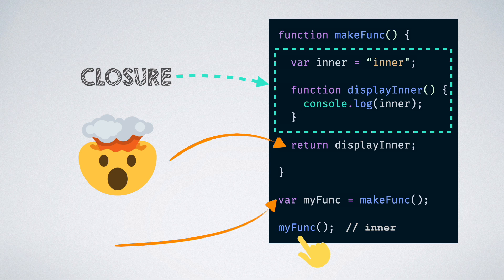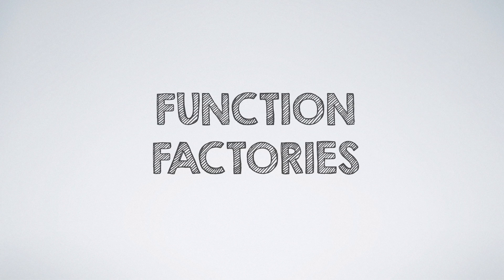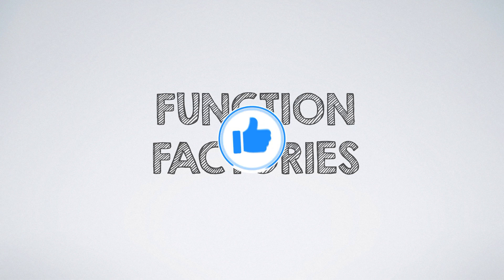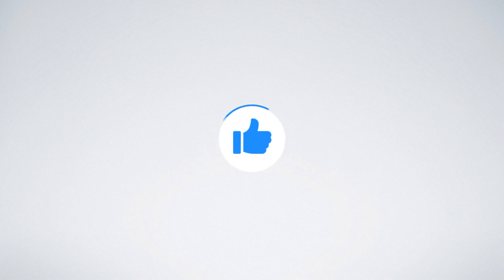Let us look at another example to get a better overview of this concept. But before that, leave a thumbs up if you are loving this video so far.